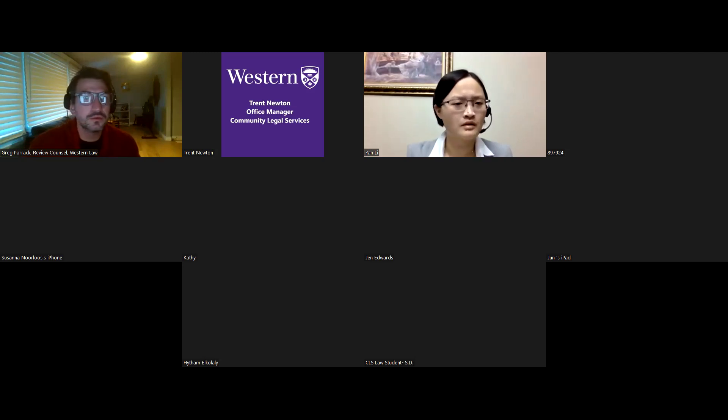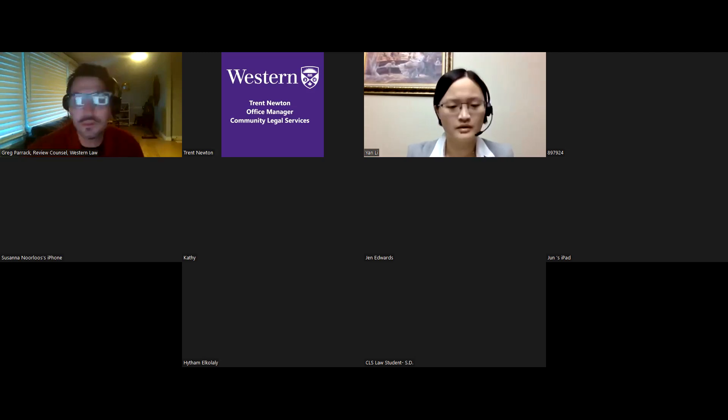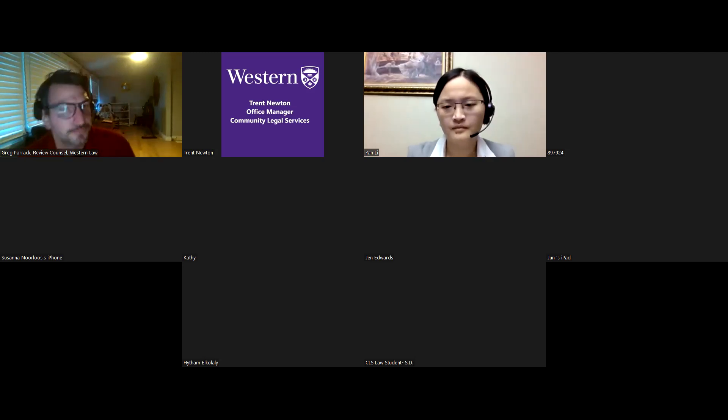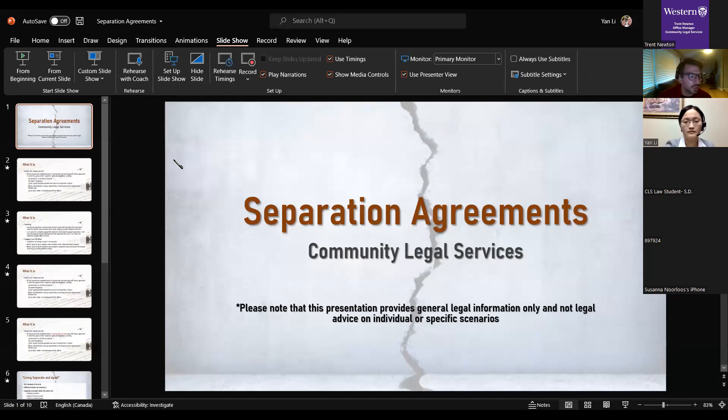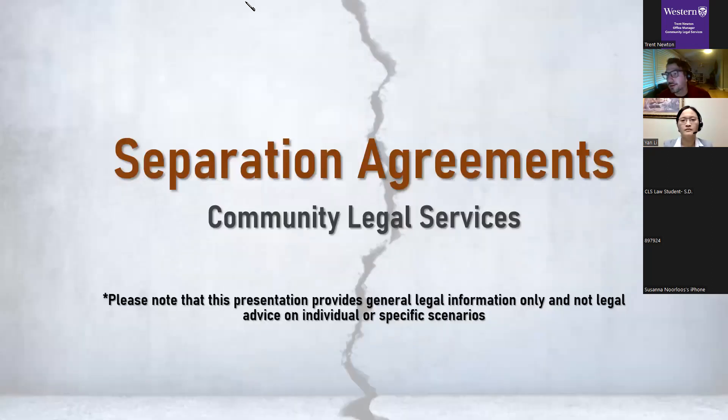I'll just share my screen now and I guess we can start. If you don't mind, Yann, what I'm going to do right now, just introduce you and myself to those in attendance.